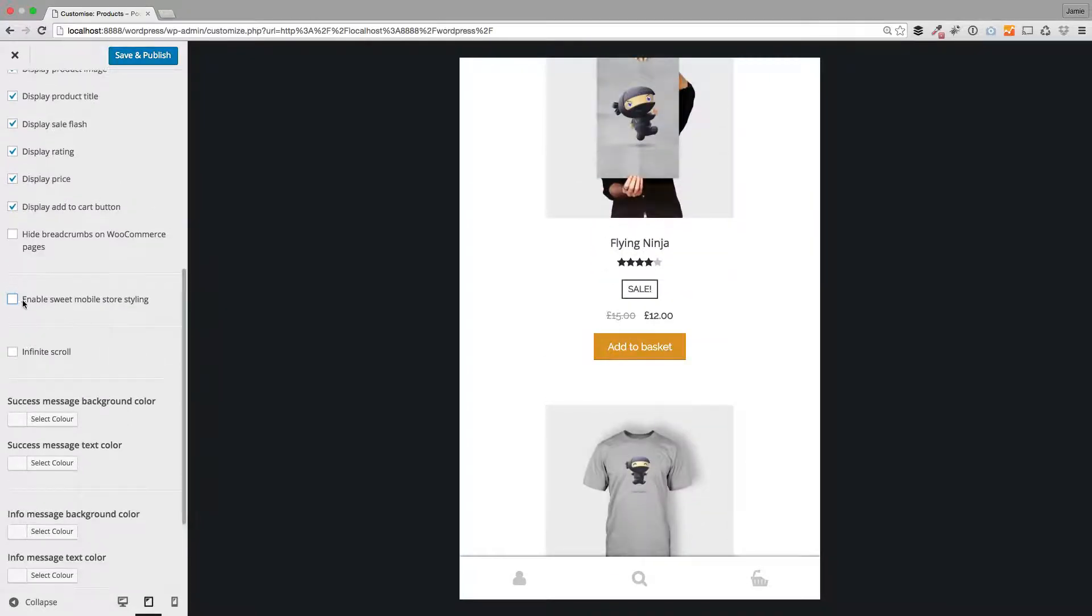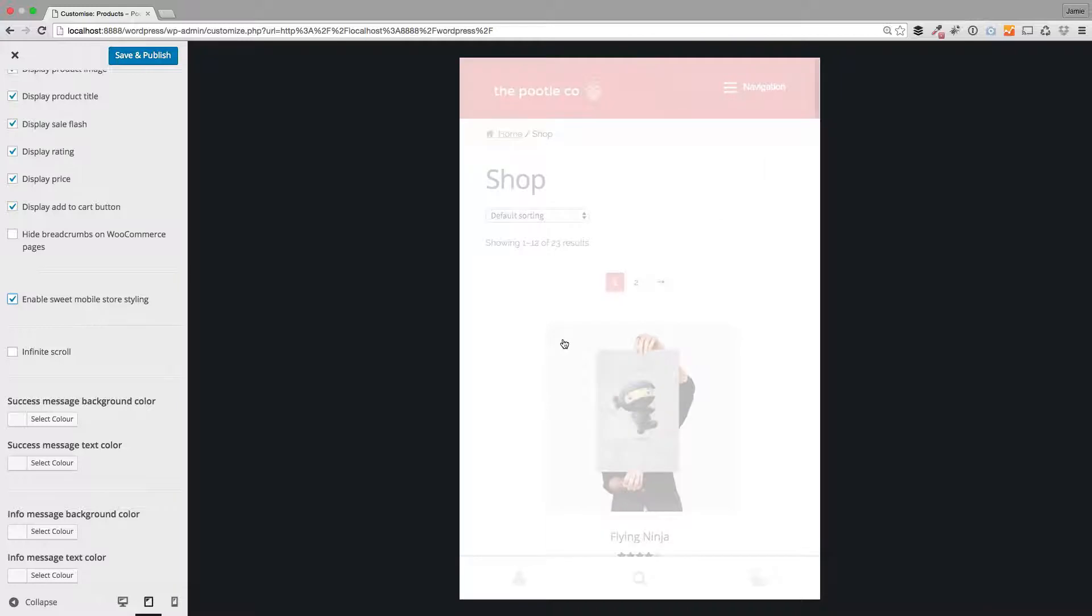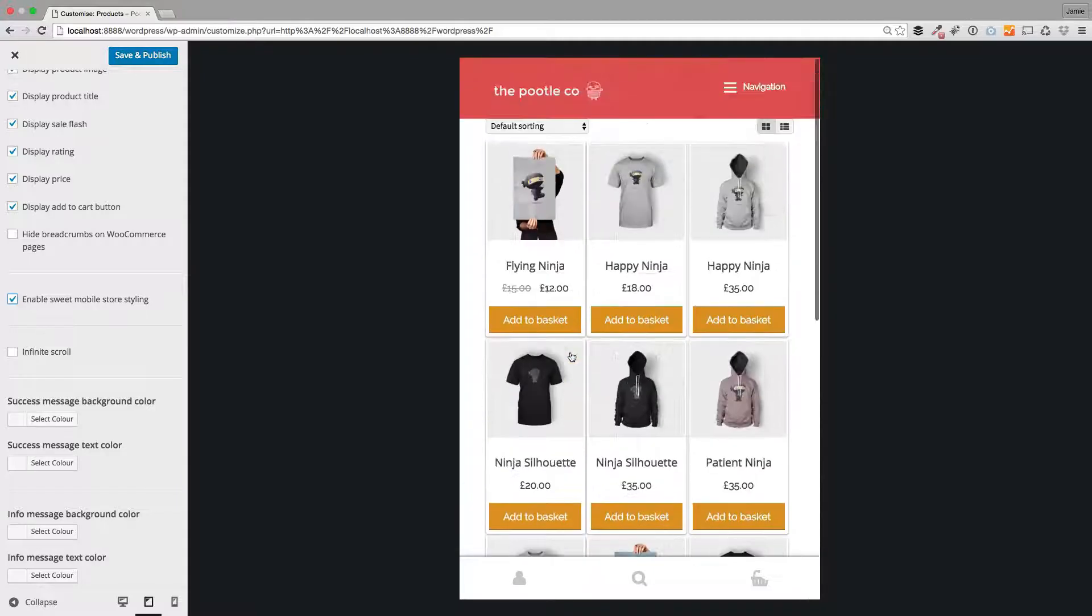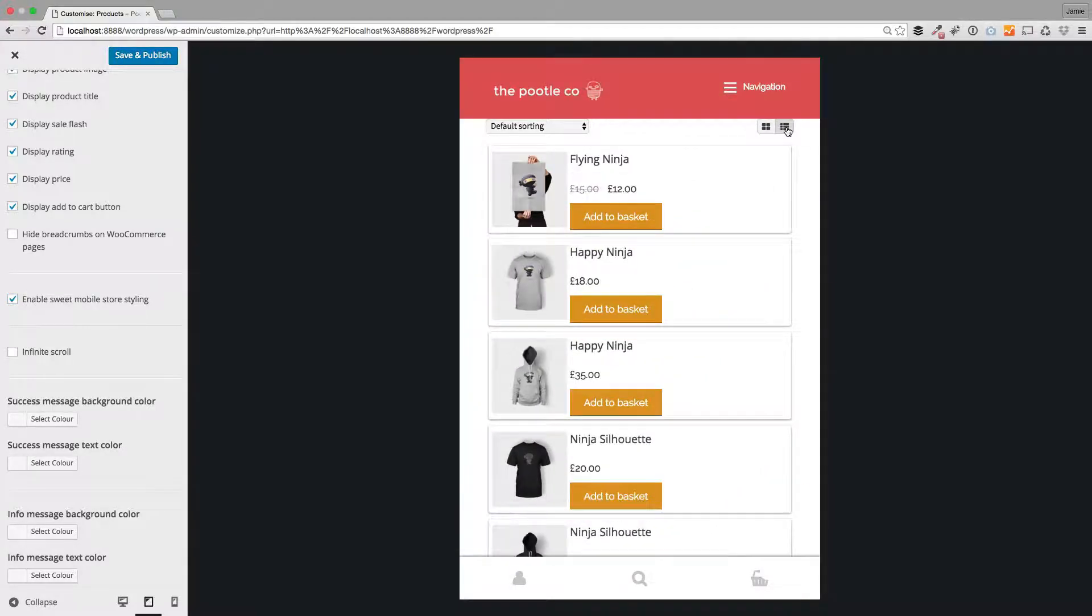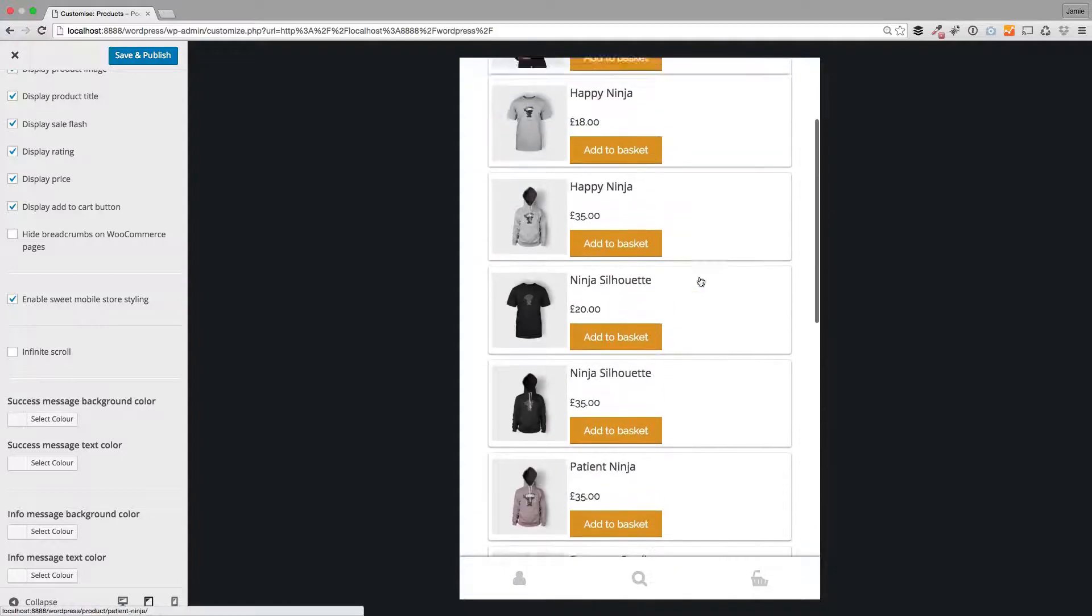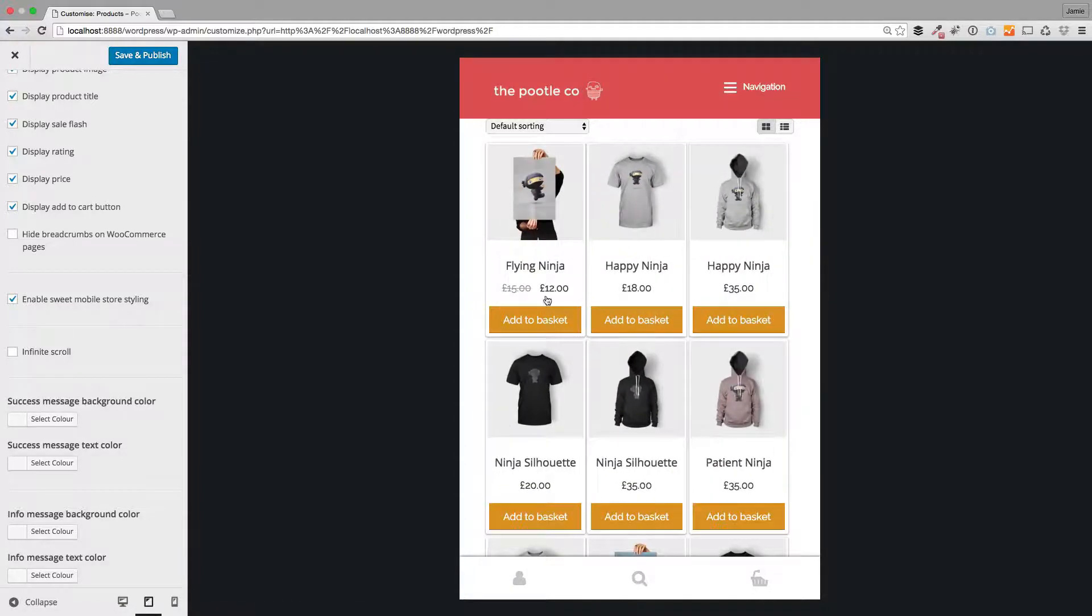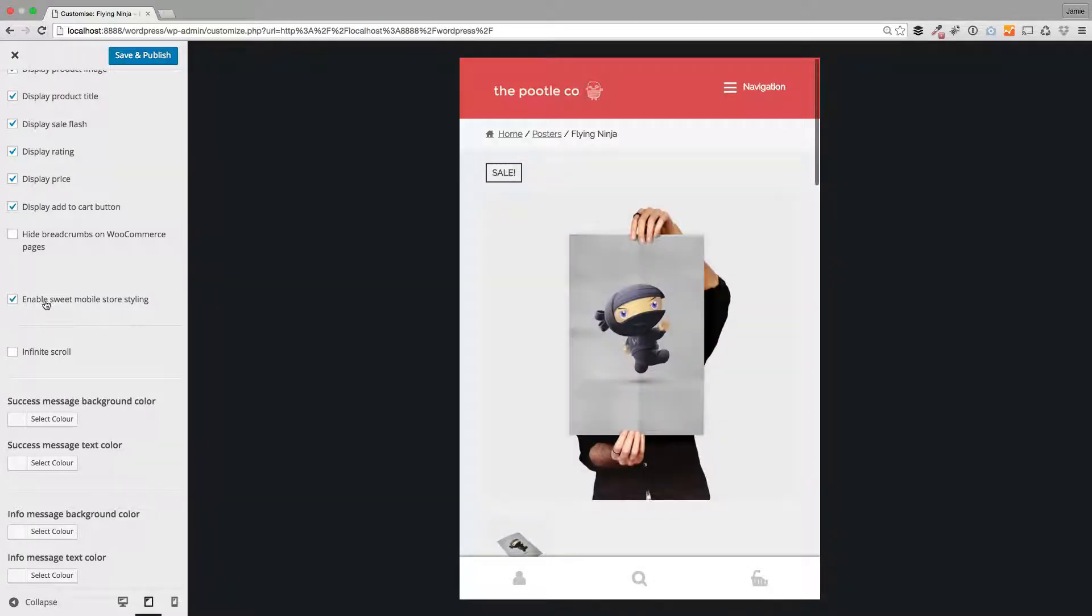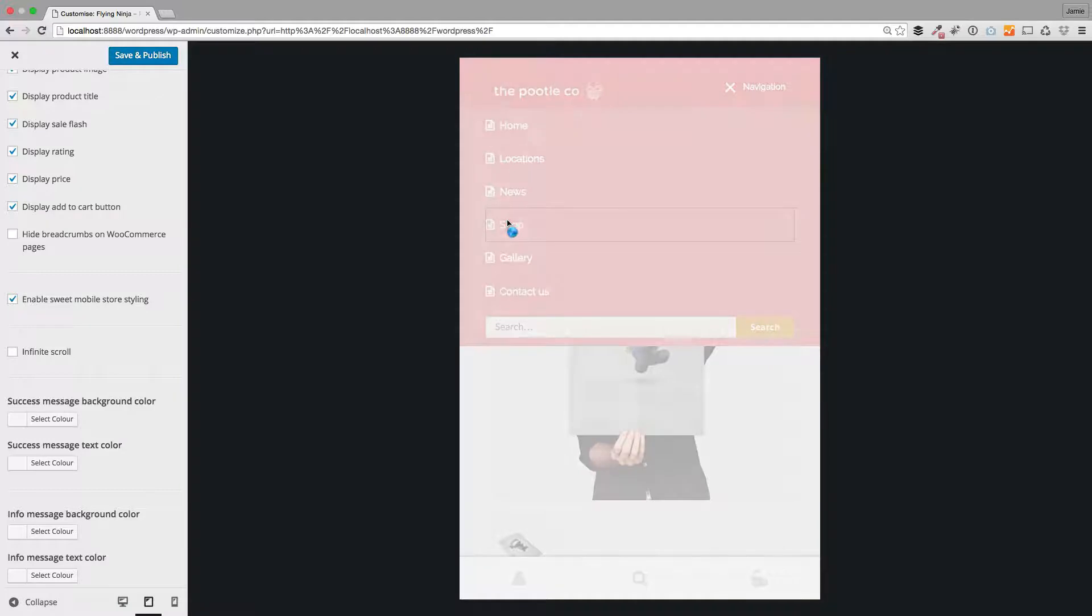This will give you a unique mobile experience. I've just turned this on and can you see how it creates this lovely grid layout now? Furthermore, the end users have this toggle here where they can switch to a list view. It's a much more concise way that end users can view your shop and it's just done by turning on this suite mobile store styling.